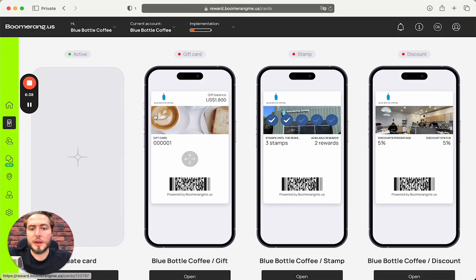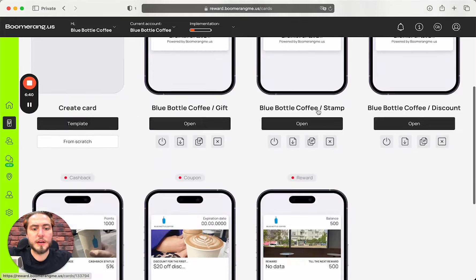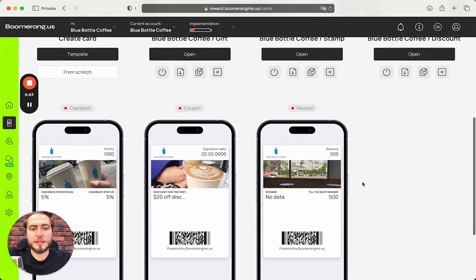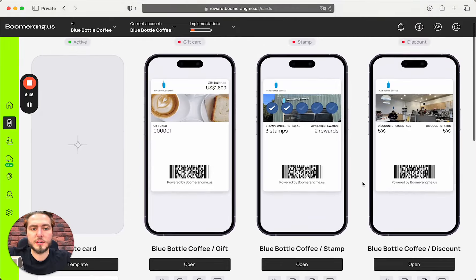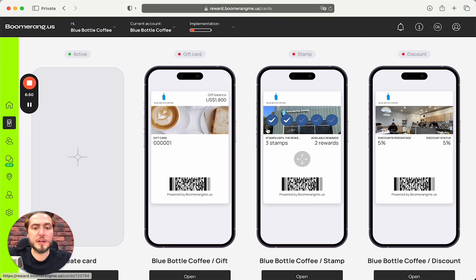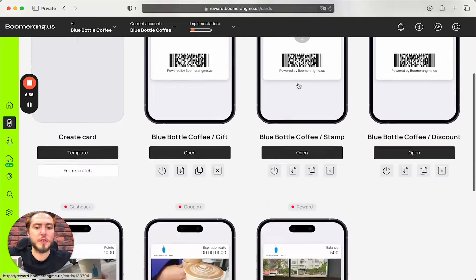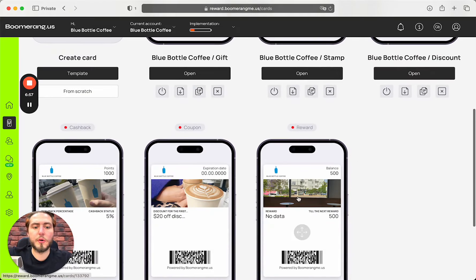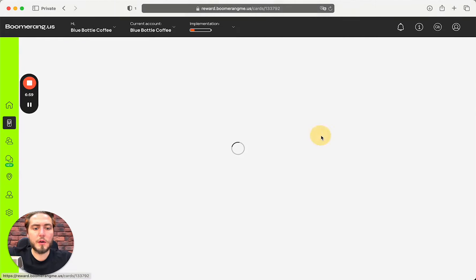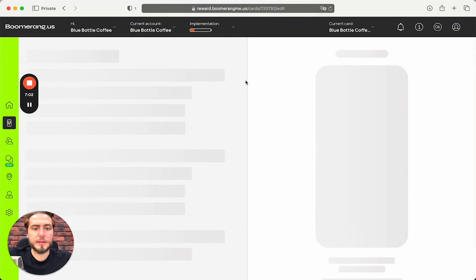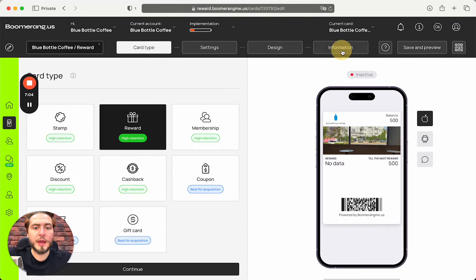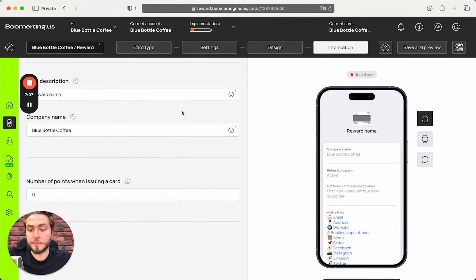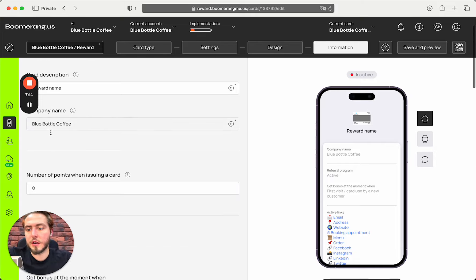In the card section, I can see six types of cards that we automatically generated for this business with their logo, with their images captured from their Google My Business account, and with different loyalty mechanics, starting from gift cards, stamp card, discount card, cashback, coupon, reward. We can also open the card, push the button edit, and check the information.